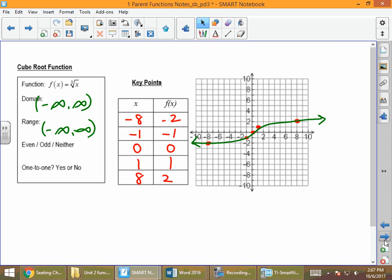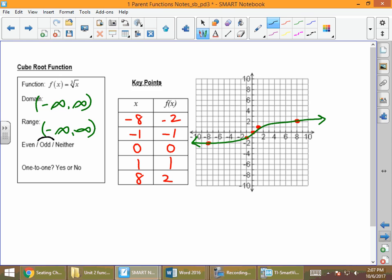The cube root function always reminds me of y = x³, which was symmetric with respect to the origin — and so is the cube root of x. Notice the negated points: (−8, −2) and (8, 2); (−1, −1) and (1, 1). Is it one-to-one? Yes — we can draw a horizontal line and it will never touch the graph more than once.